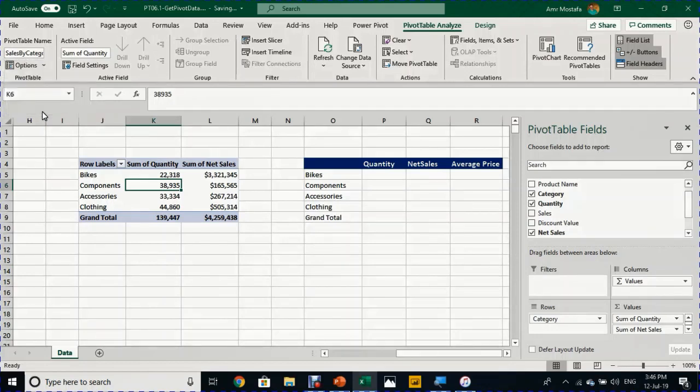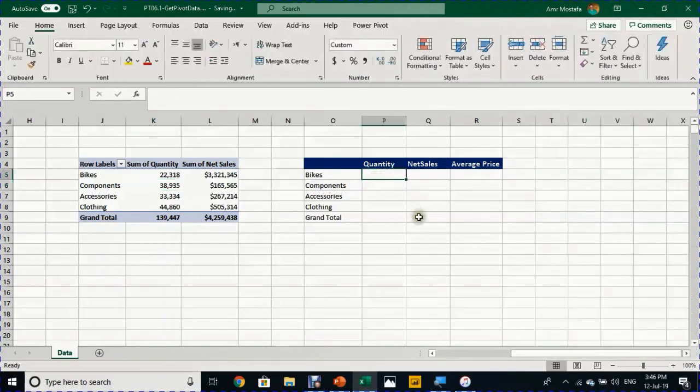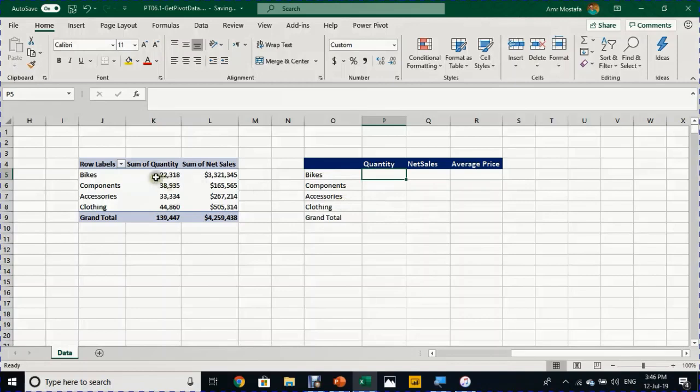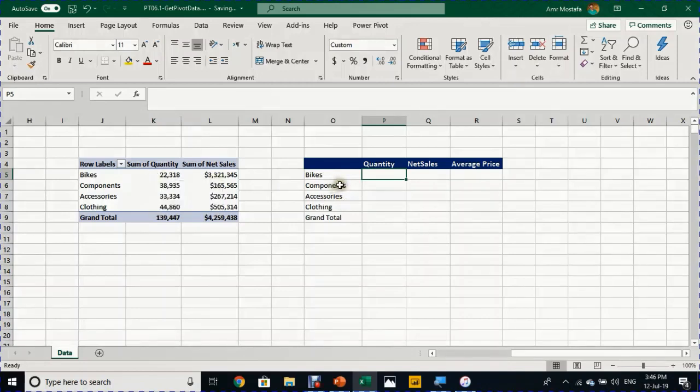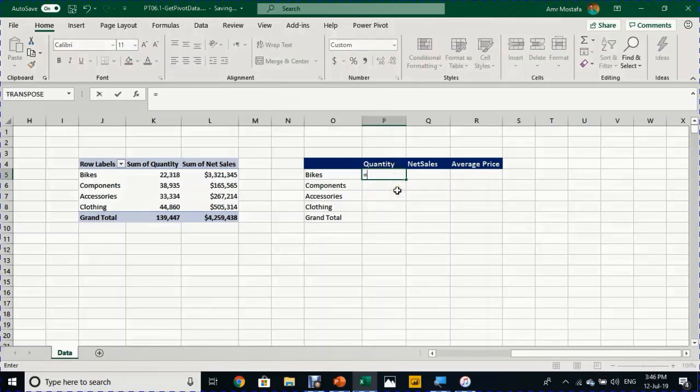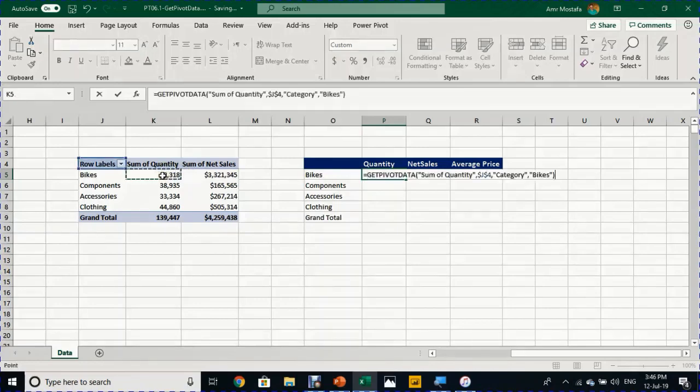Instead of doing the calculation directly, I will just reference the quantity of the four categories from inside the pivot table to outside the pivot table. I'm going to this cell, P5, and I'm going to type equals, then select K5 to reference the bikes quantity.